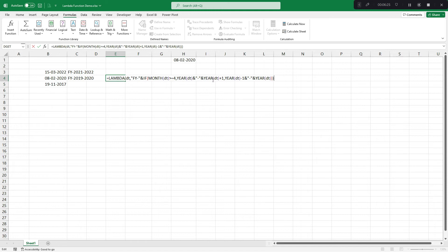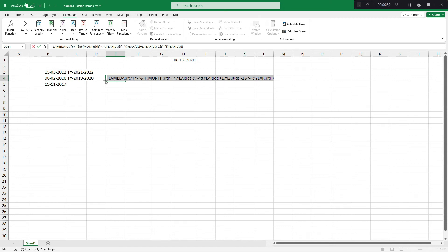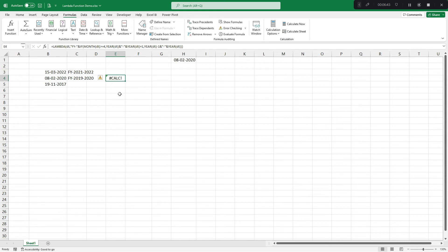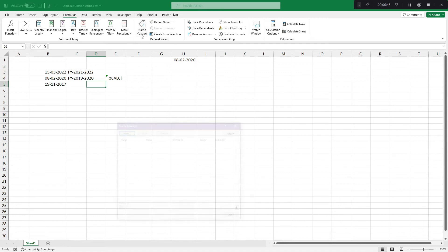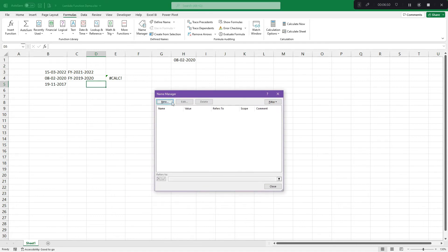And again, this function is not having any name. So what Excel says that you need to copy paste this entire thing, including equals to also. I would select this entire Excel formula or function, lambda function, control C. And we would need to go to formula tab, name manager.